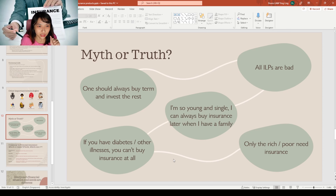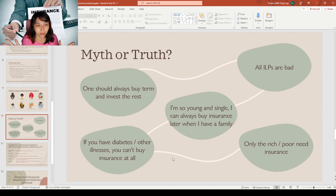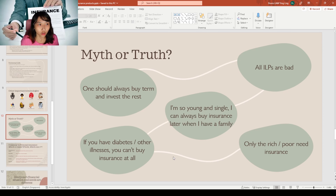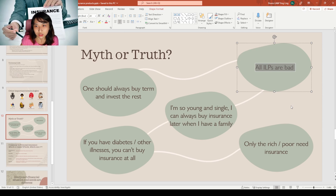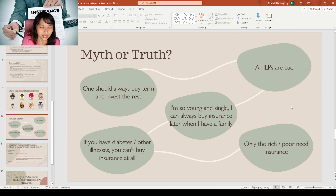Now for some myths and truths. A very common one is 'one should always buy term and invest the rest.' This has already been dispelled by understanding the different product types — different products suit different people. For example, if you don't know how to invest, an ILP might be better for you because your advisor can help choose funds. ILPs are more suitable for people who prioritize investments, so it depends on individual needs and whether you need the flexibility.